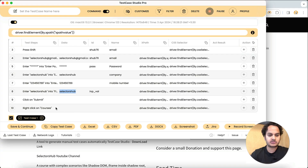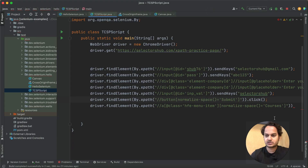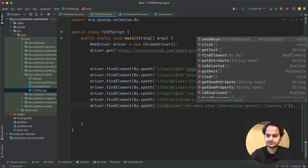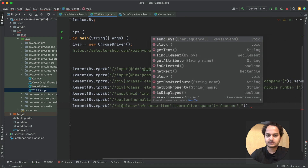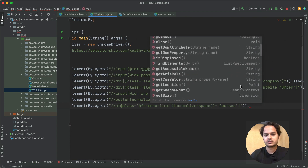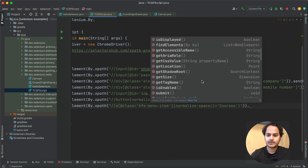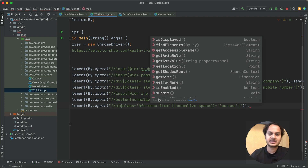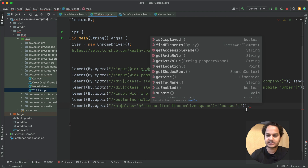Then we right-click on Courses. You can choose the method — if you want to use the Action class or something, then in that case you have the XPath for that element and you can use that.